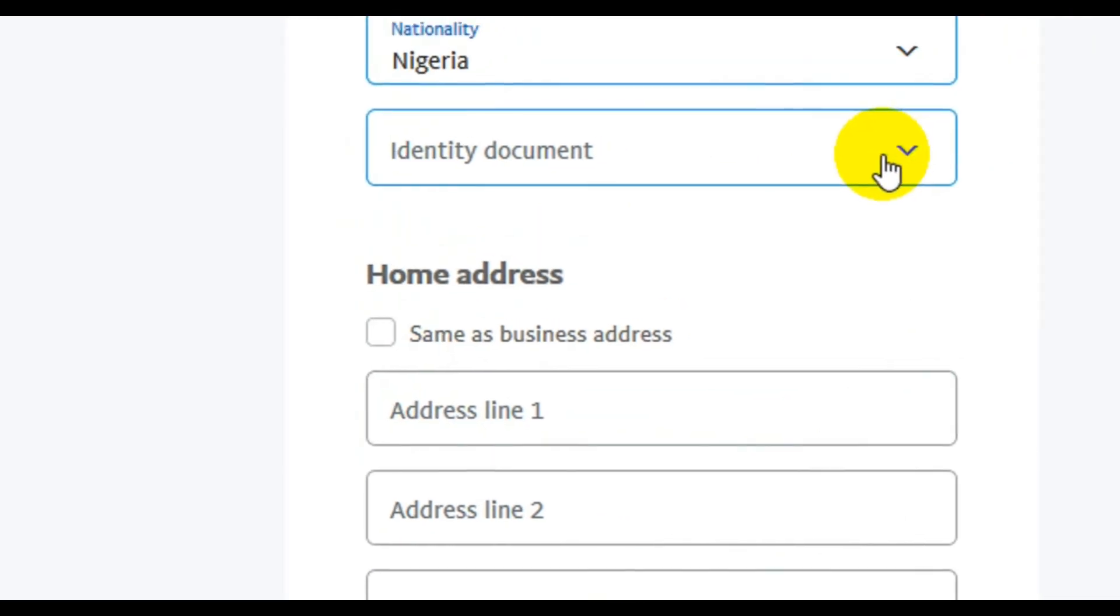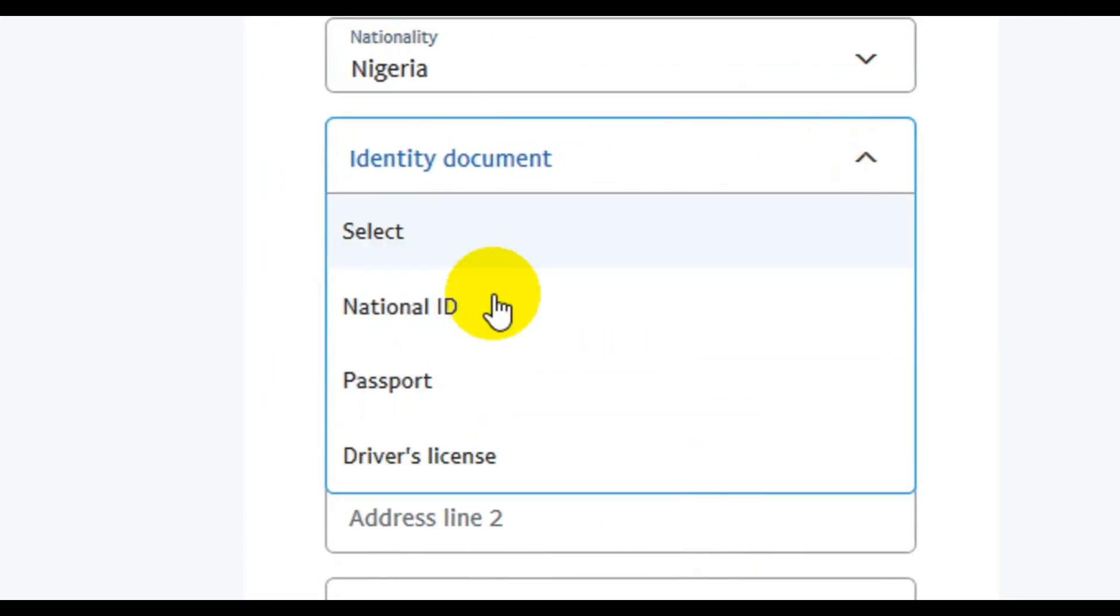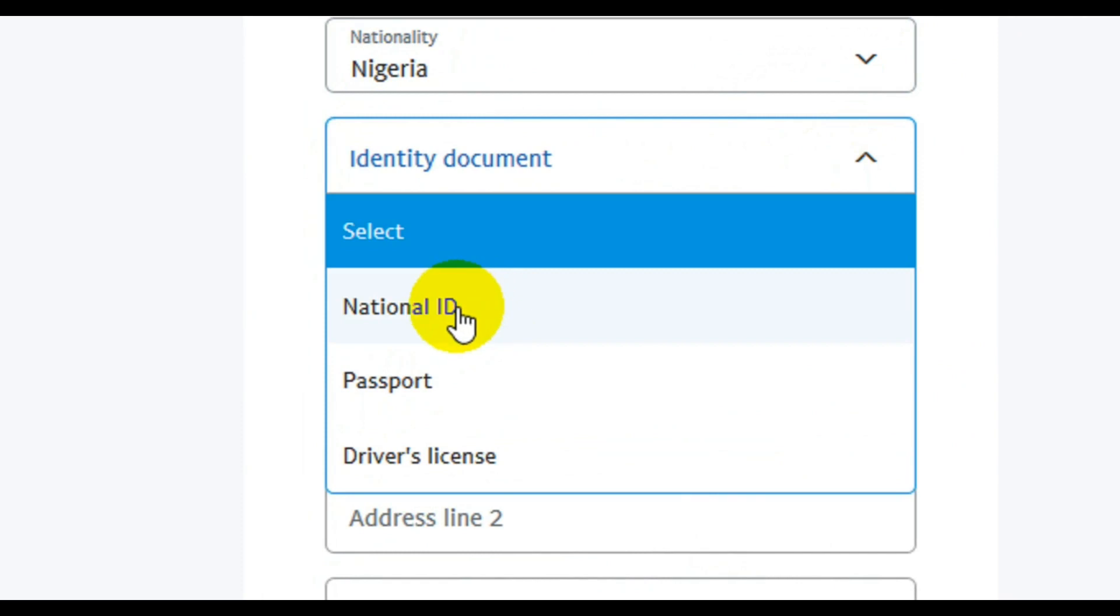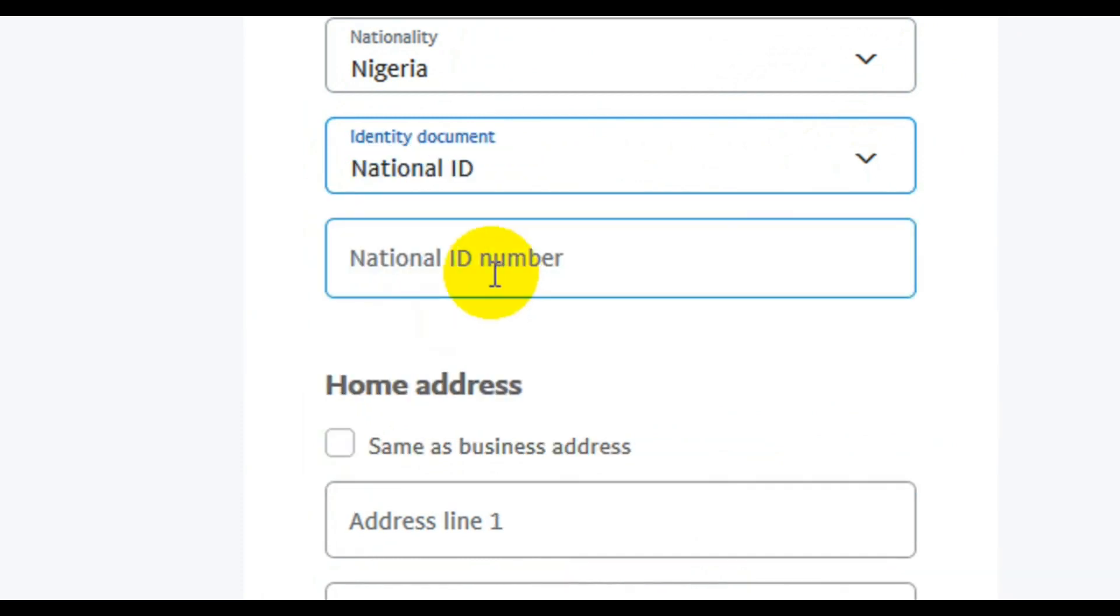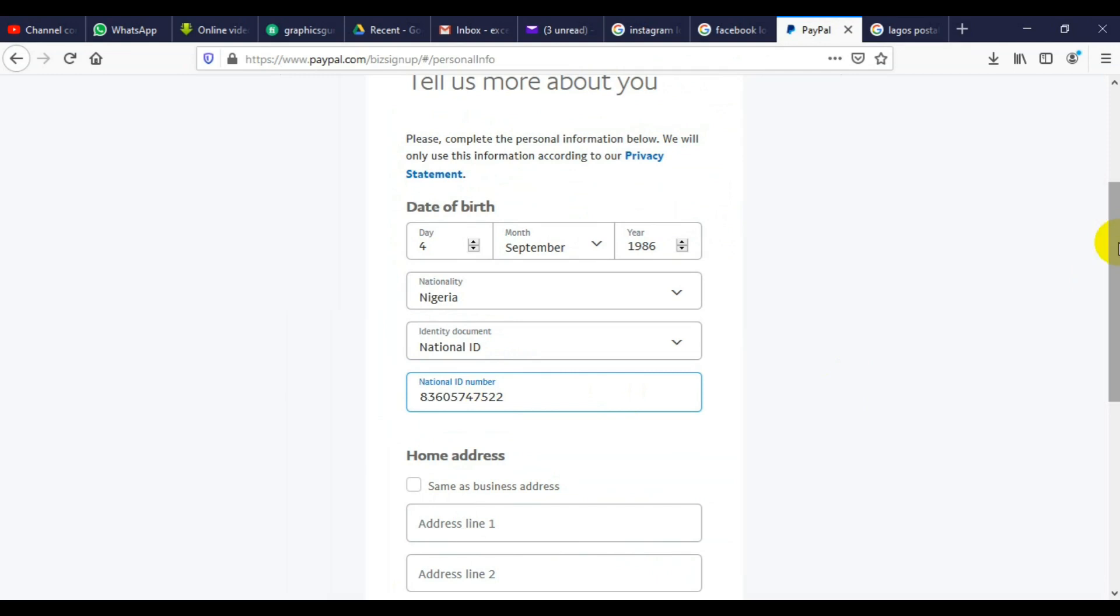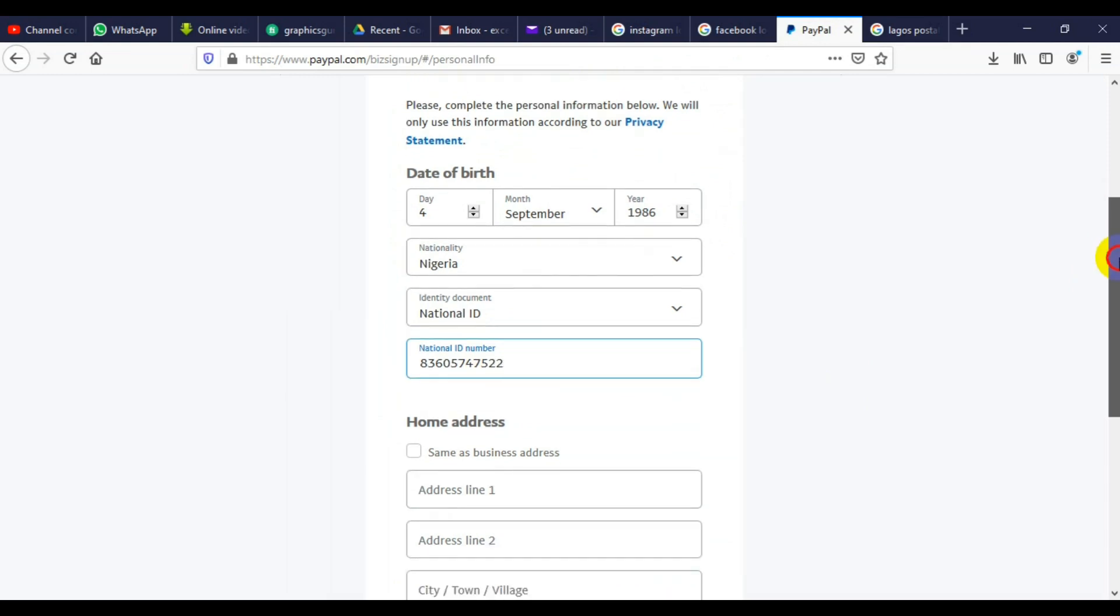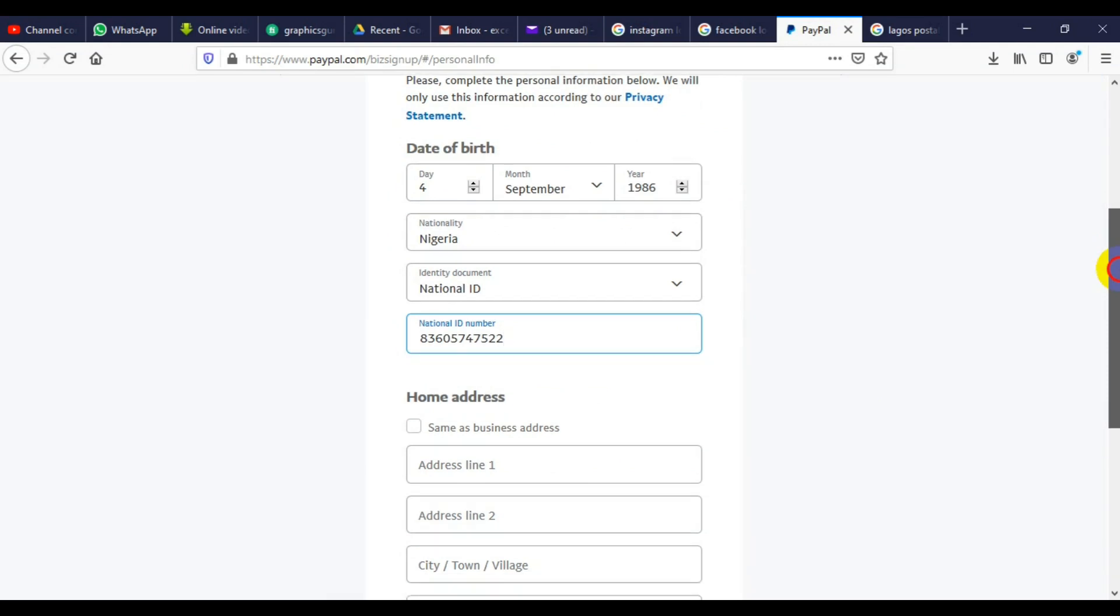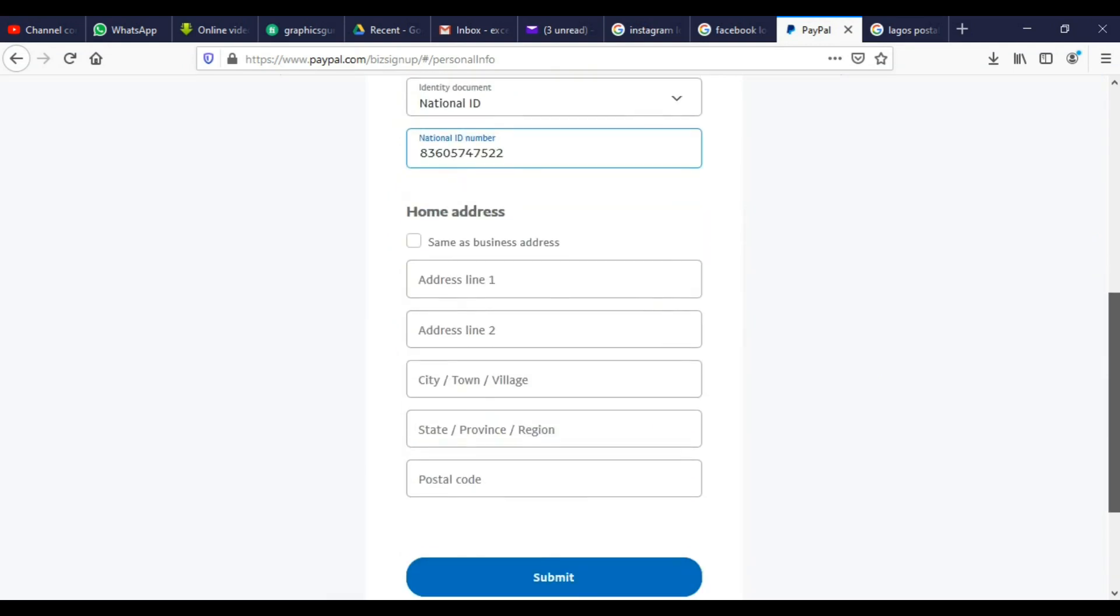Then your means of identification. I'm going to use my national ID. This is where you input your ID number, which must tally with what you have on your means of identification. So my number here is 83605-74752. You need to be very sure that everything is correct.